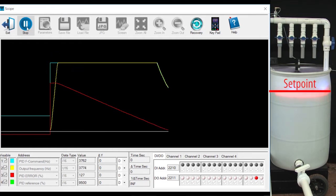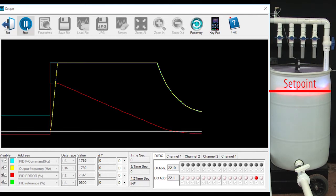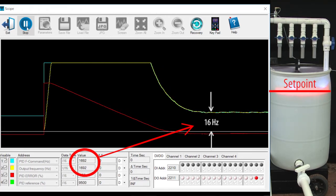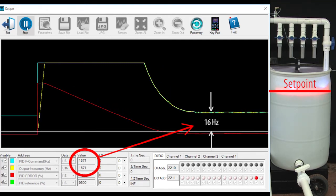The error gets smaller and smaller as the water level approaches the set point. And as the water level starts to get close to the set point, PID automatically slows the motor down. Looks like our demo needs to maintain the output frequency at around 16 Hz to maintain the water level at the set point for the particular demand I created by opening that drain valve a little bit.